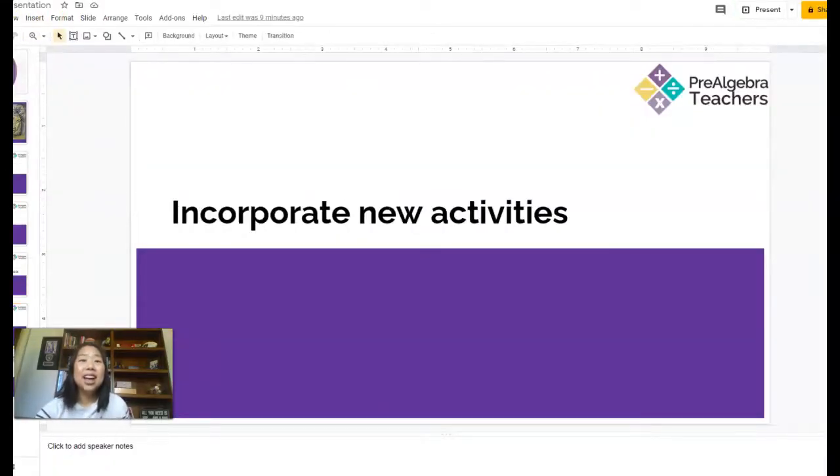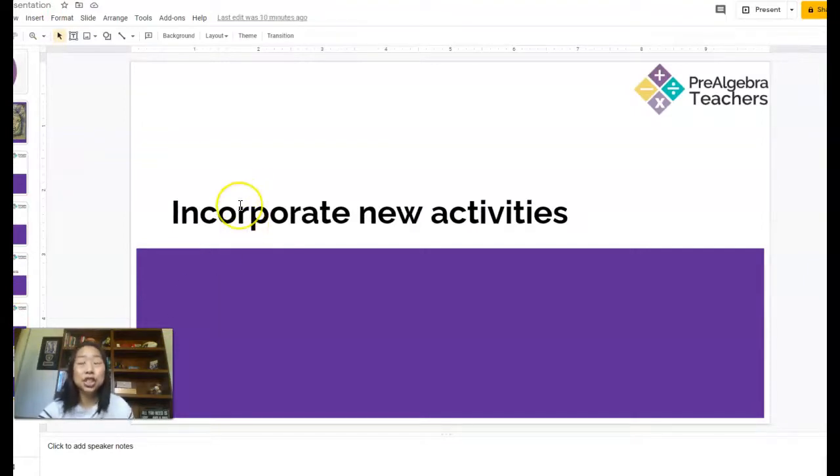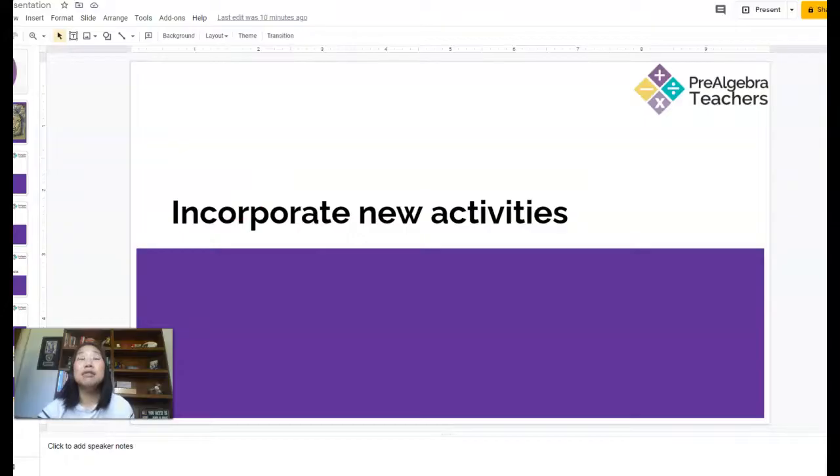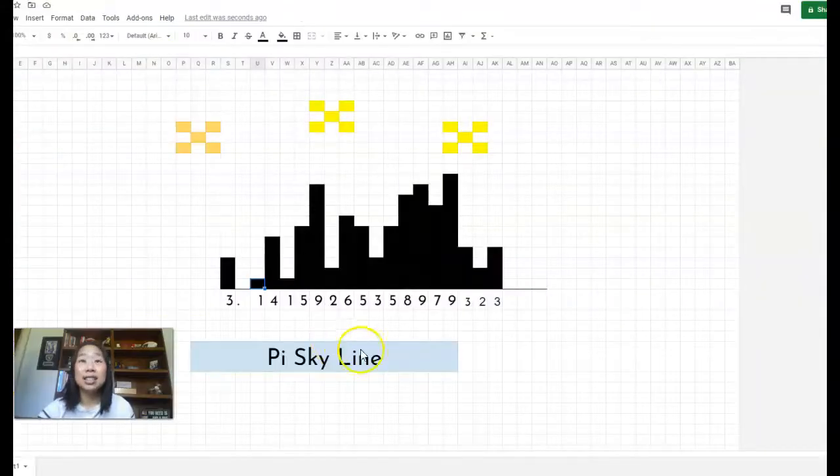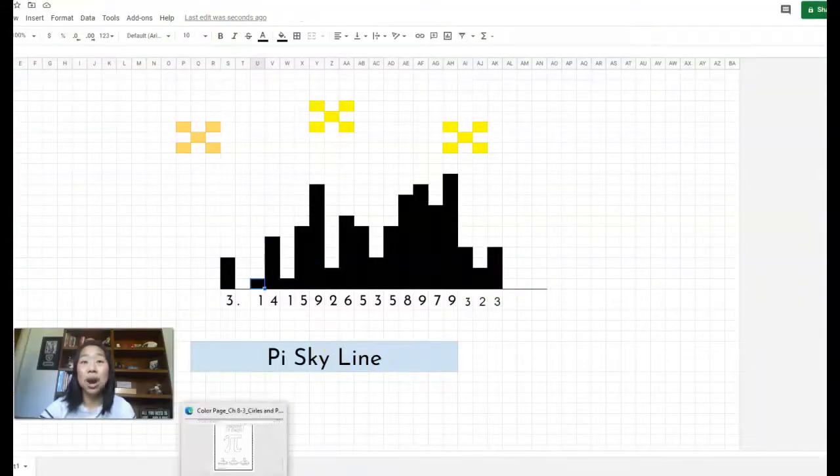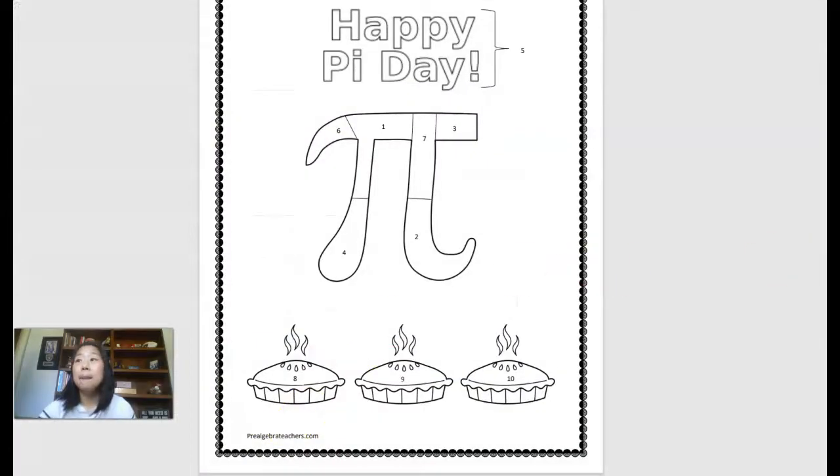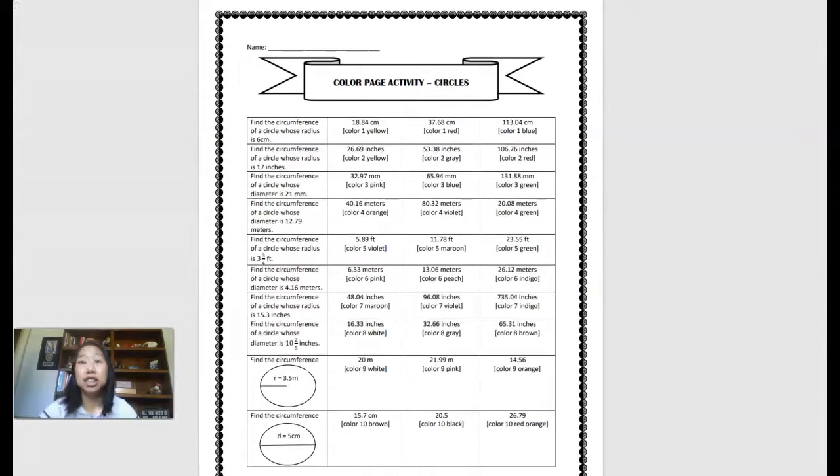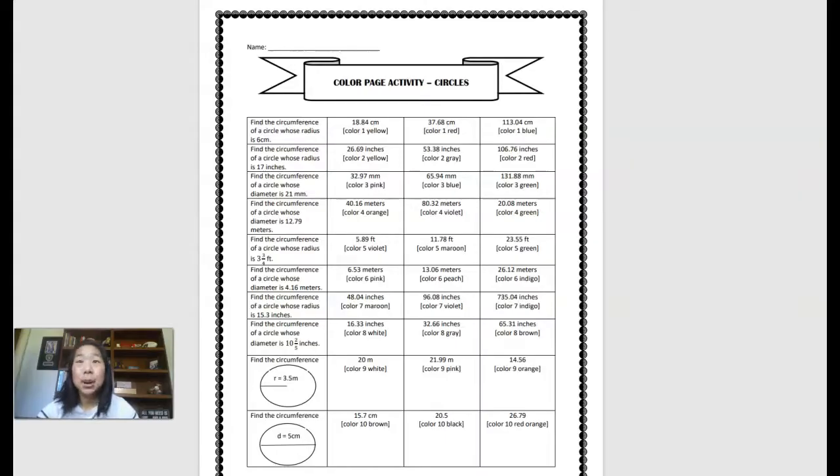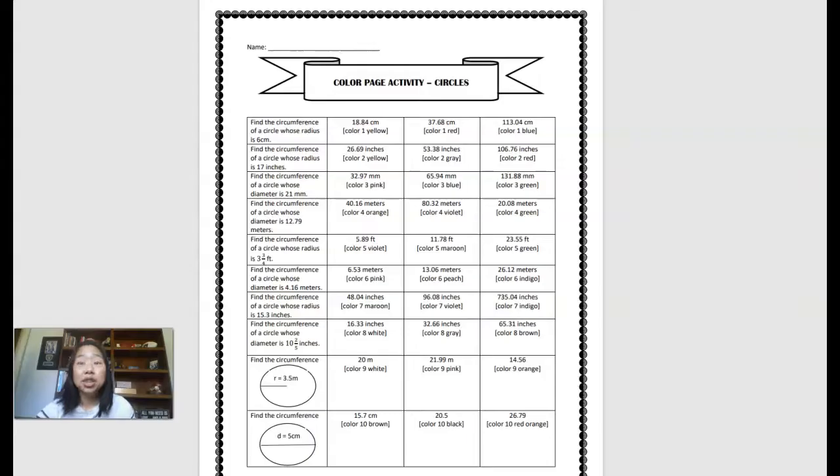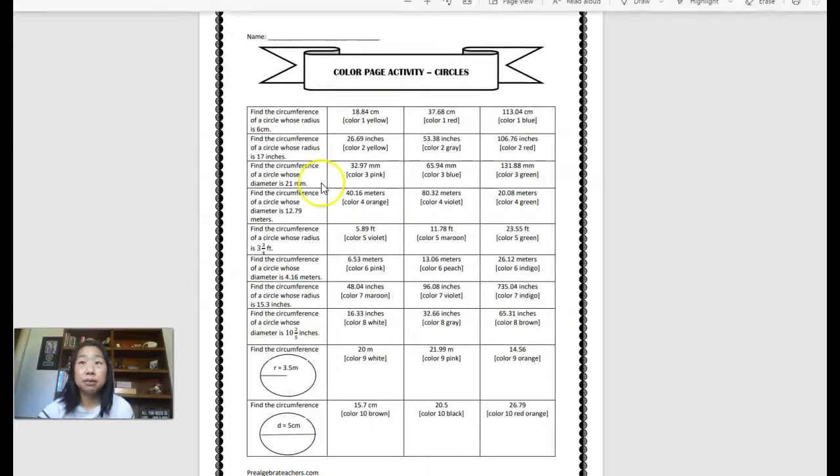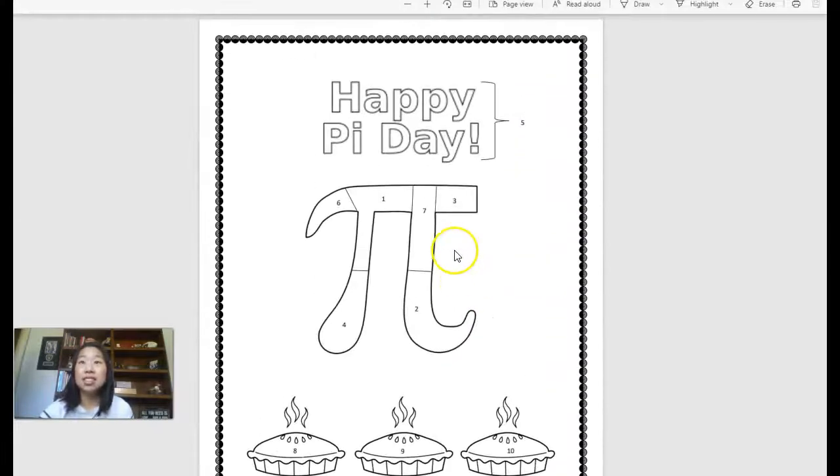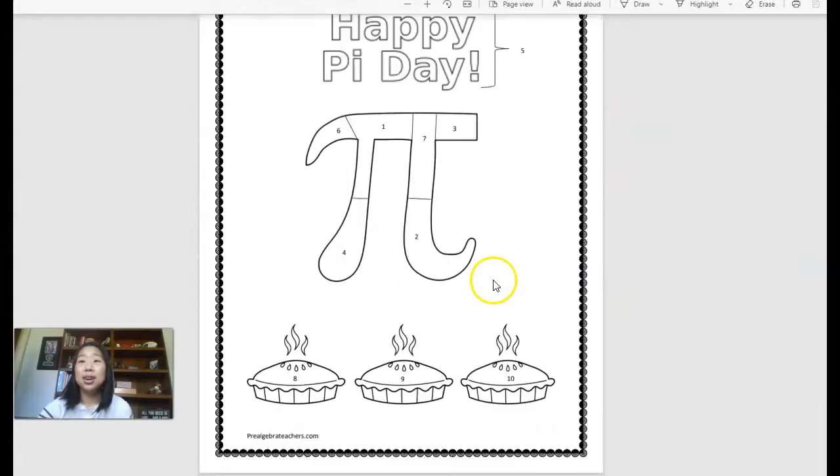And then lastly, I would love to encourage you to incorporate some new fun activities. The first activity, if you would like to grab this as a free download, is my Pi day coloring sheet. This is a printable and students will use radius and diameter to find the circumference. This is the answer key. And then this is the coloring page.